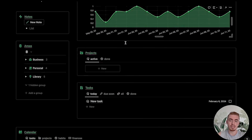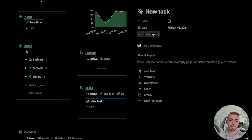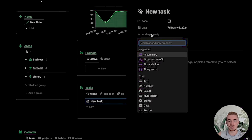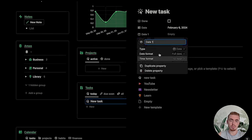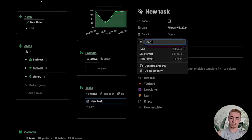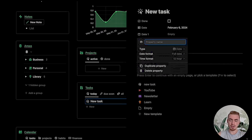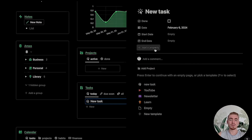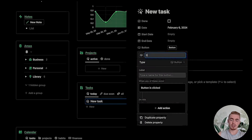What you want to do is go to your task database, open up a database entry, and then click on Add a New Property. The first property we're going to add is going to be a date property, which we're going to call start date. Then we're going to add another property for our end date. Once you've got these two properties, you can add your button property, which is going to be called start log.